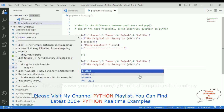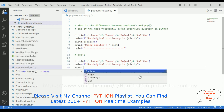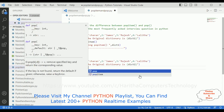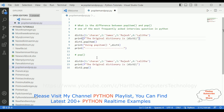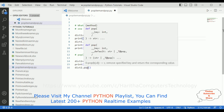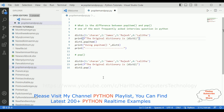We will use dictionary2.pop(). This pop function takes the key value of the element we want to remove from the dictionary. The pop function is used to remove a particular element in a dictionary.